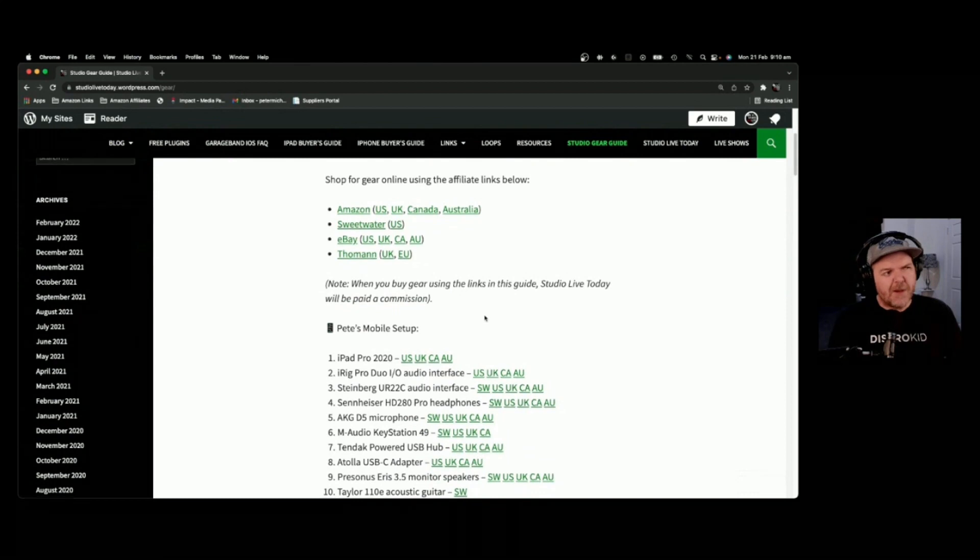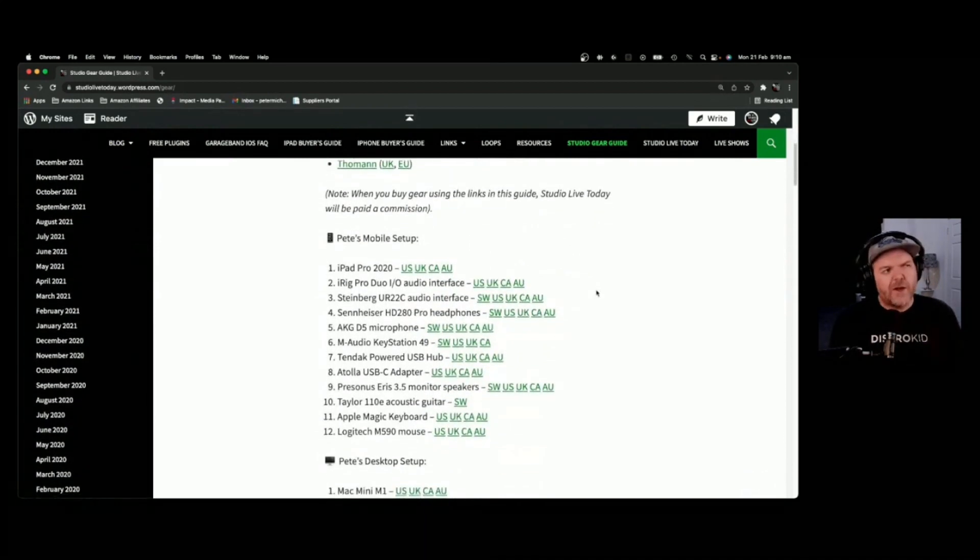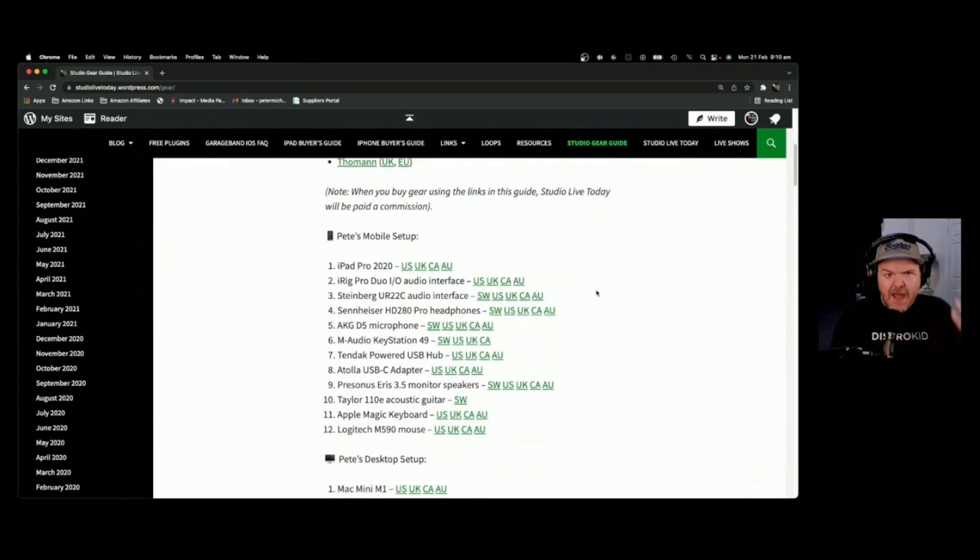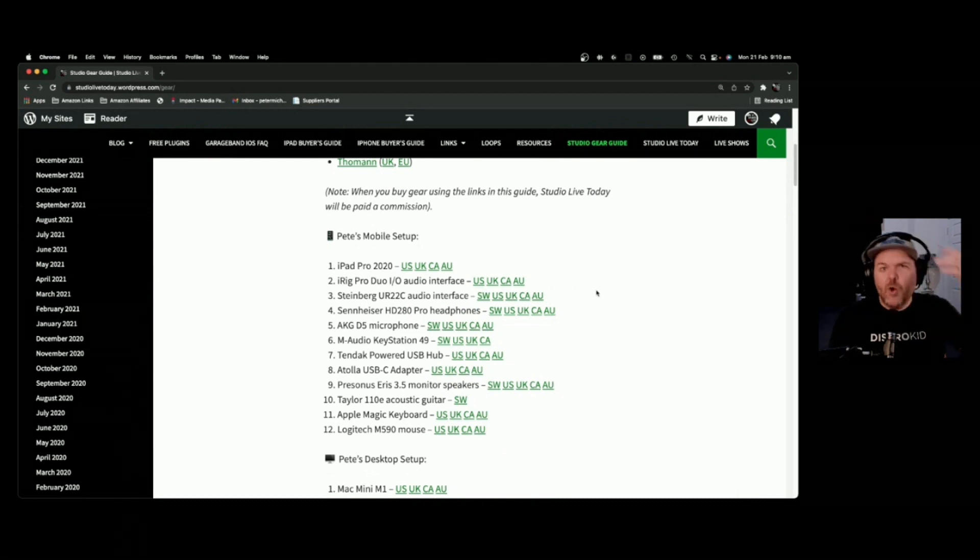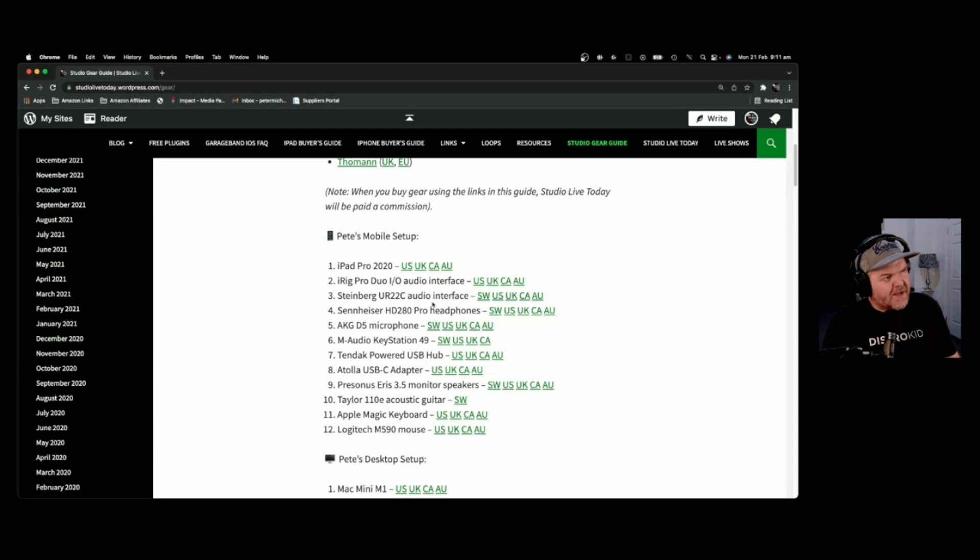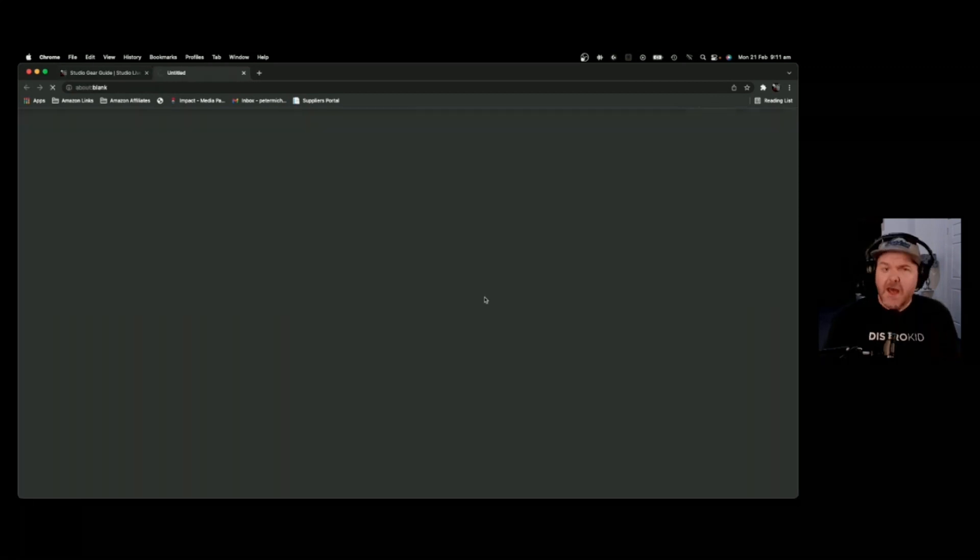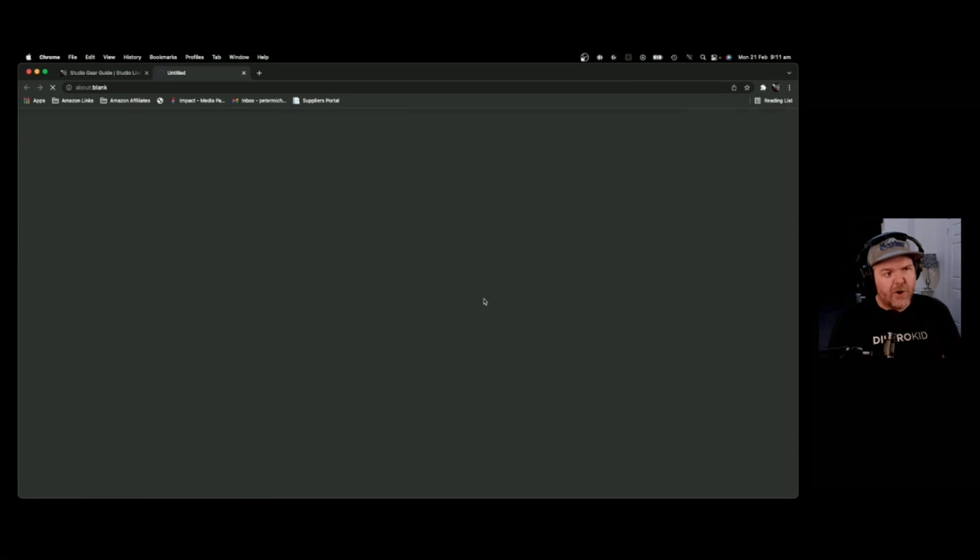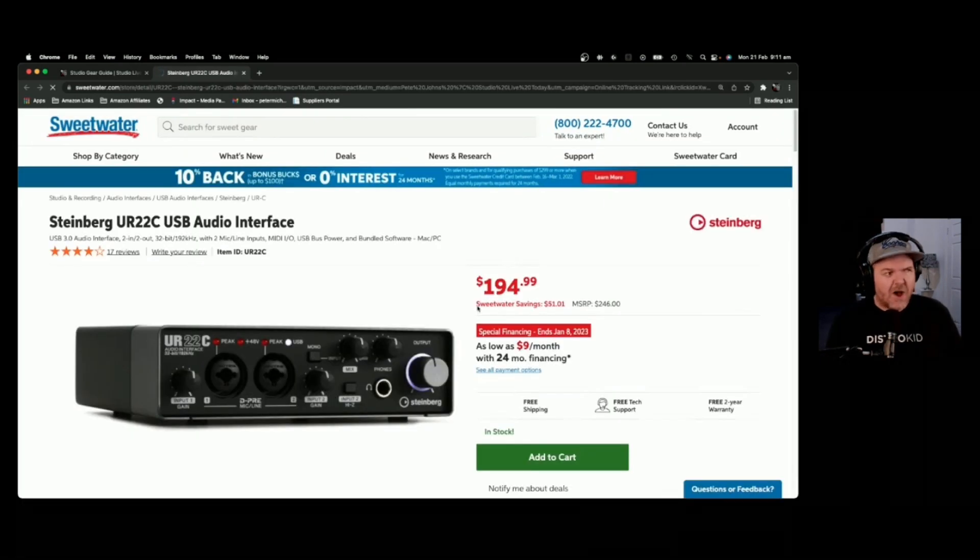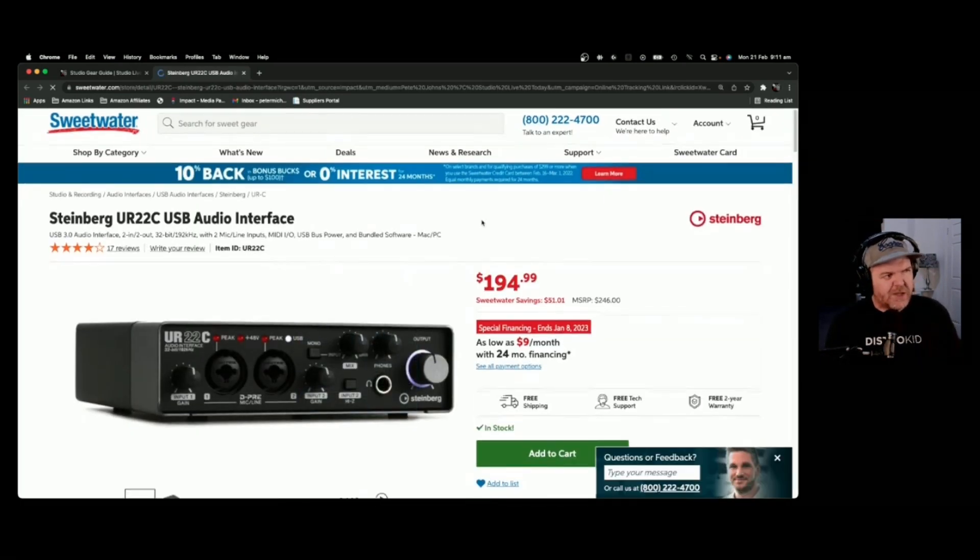What most people are looking for when they get started is an audio interface that they can record a guitar, a microphone, or maybe both at the same time. That's kind of standard. So what I recommend for that, there's a couple of options here, but my absolute go-to is the one that I'm using that's plugged into my iPad Pro right now, and it is the Steinberg UR22C.